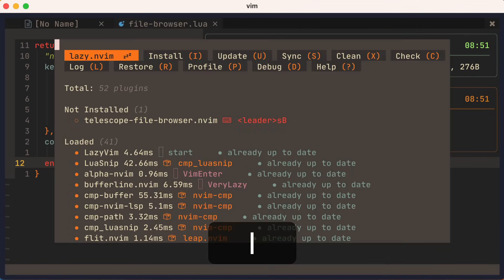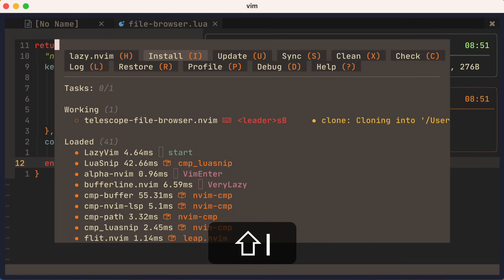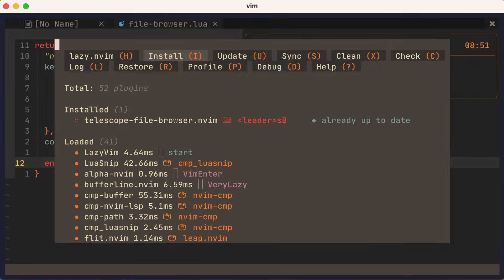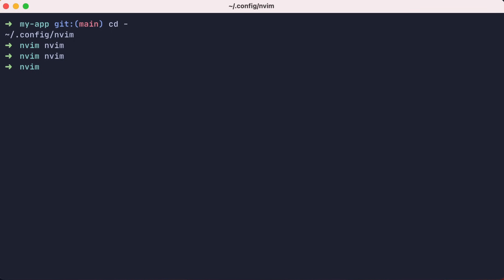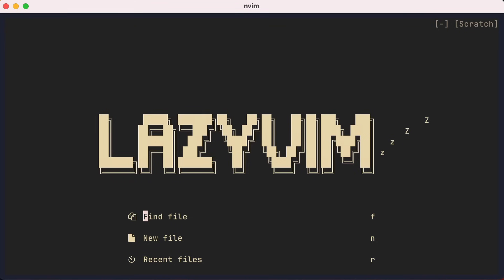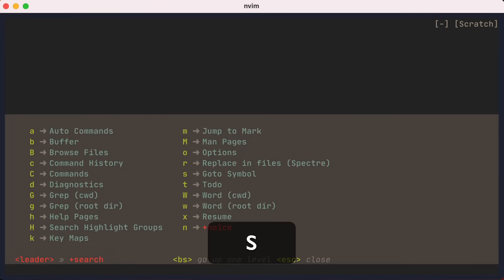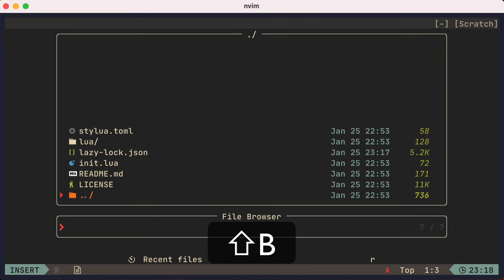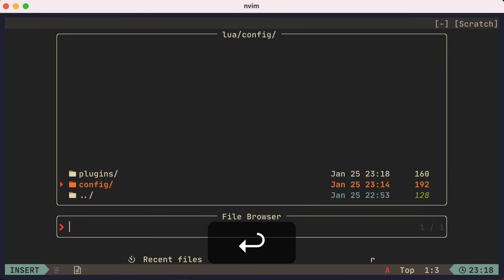Then we'll open Lazy. We can see that the plugin isn't installed yet. You can also see that it recognizes our custom keymap, leader S capital B. We'll go ahead and install it with capital I and quit NeoVim and restart. Here I'll press leader, then S, then capital B. And voila, there's our Telescope file browser, where we can navigate down into folders and back up.